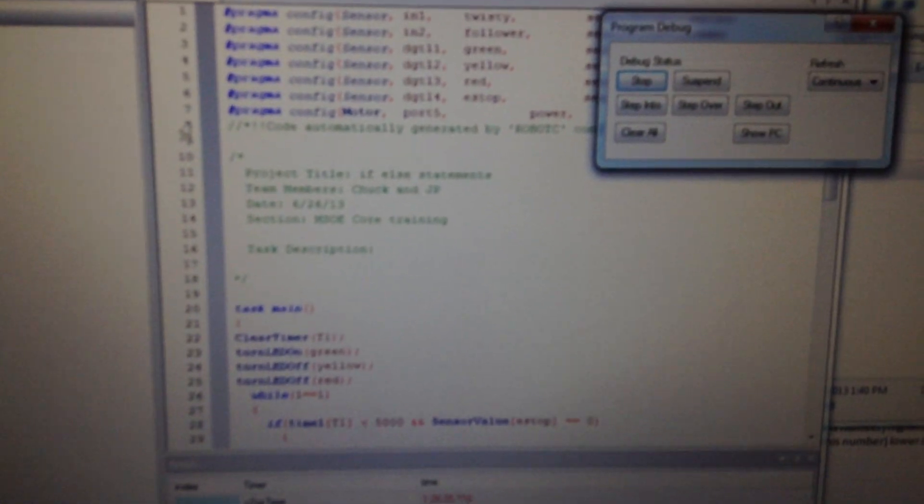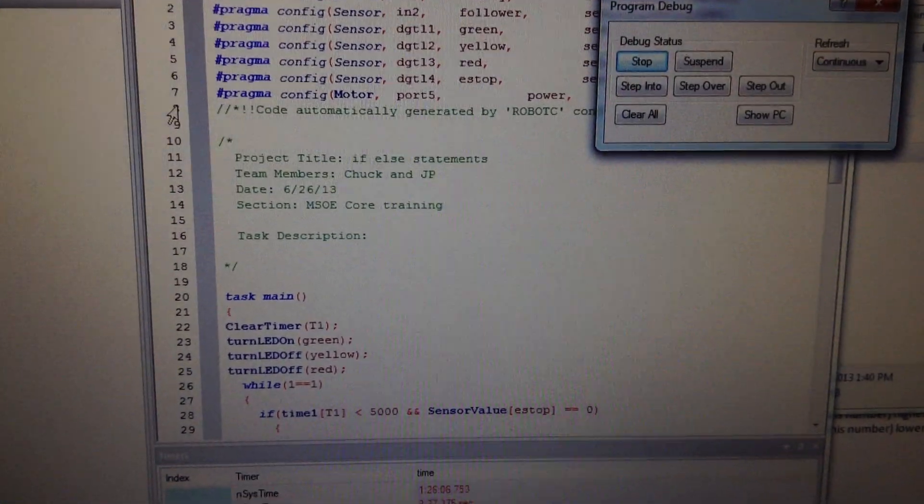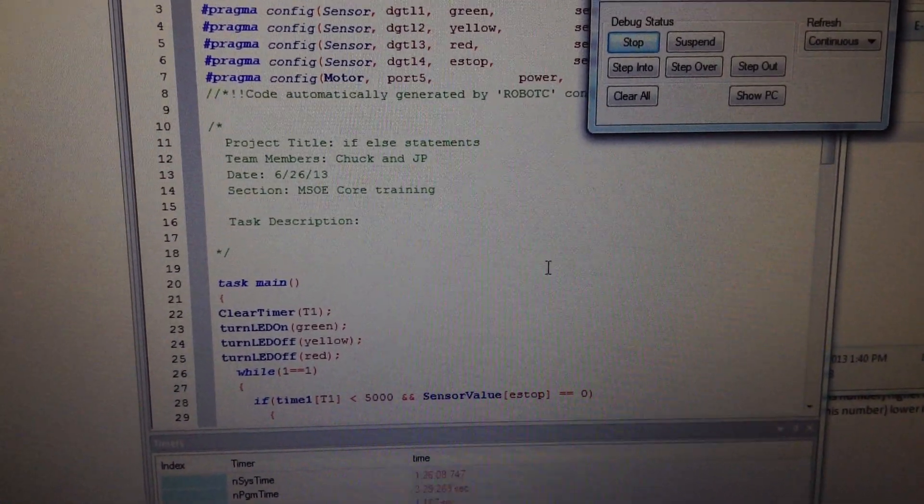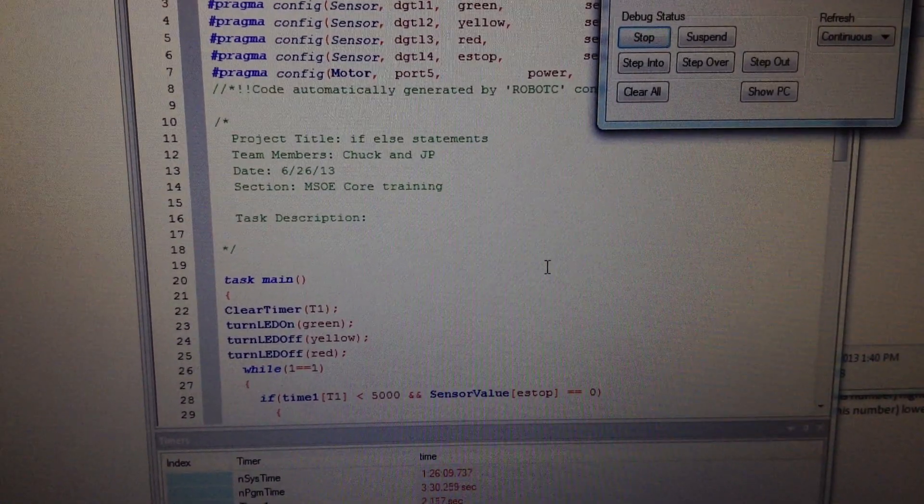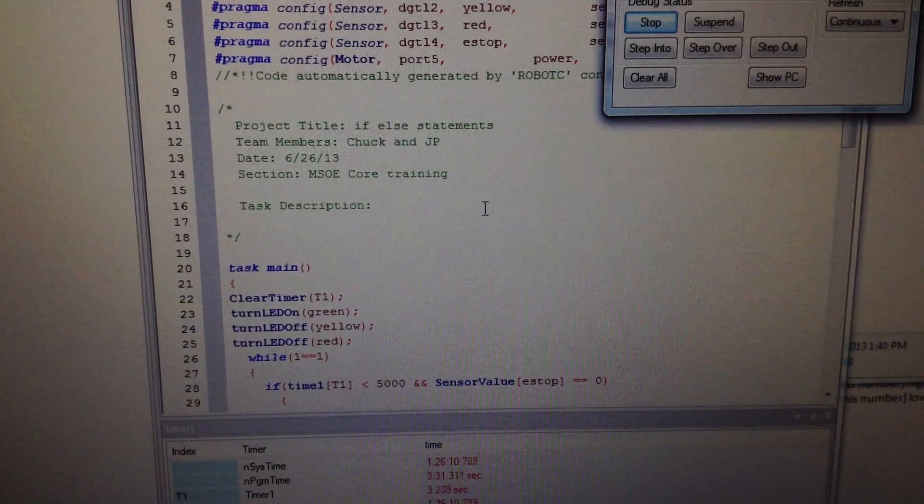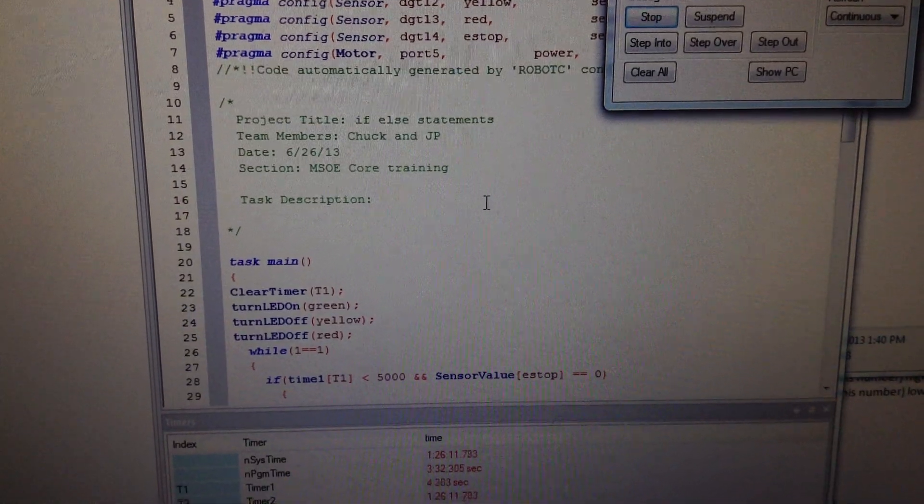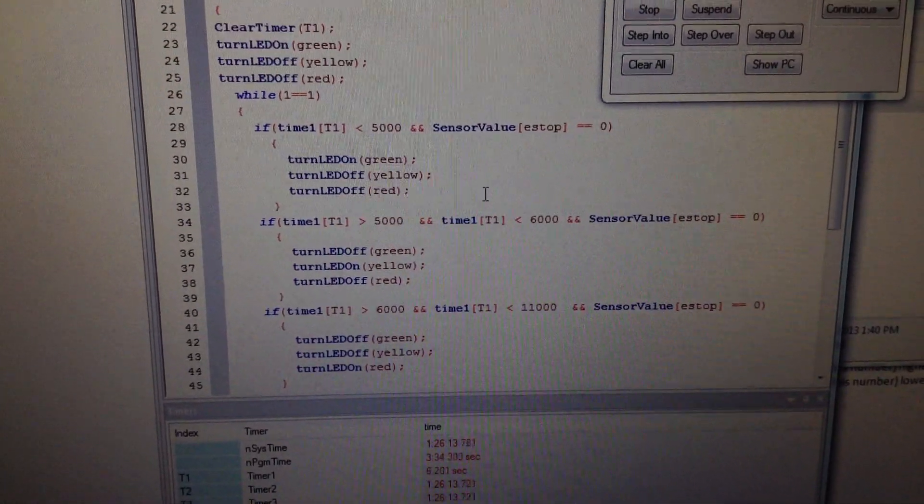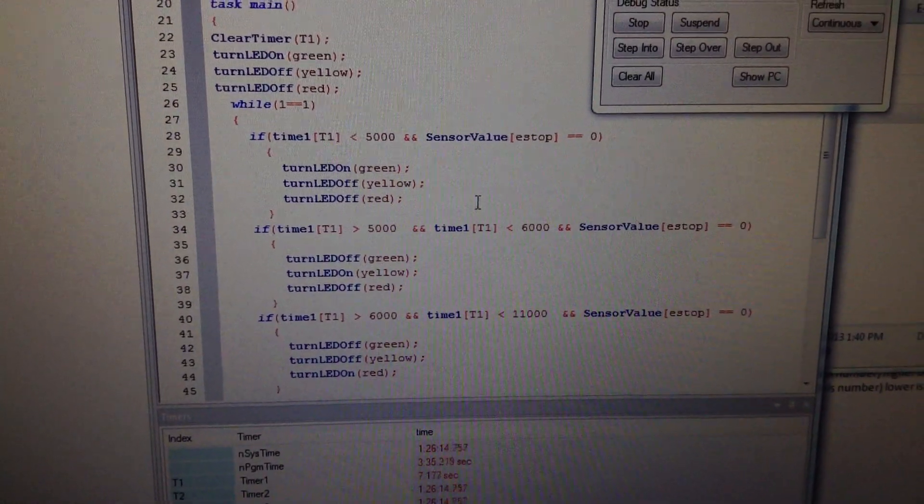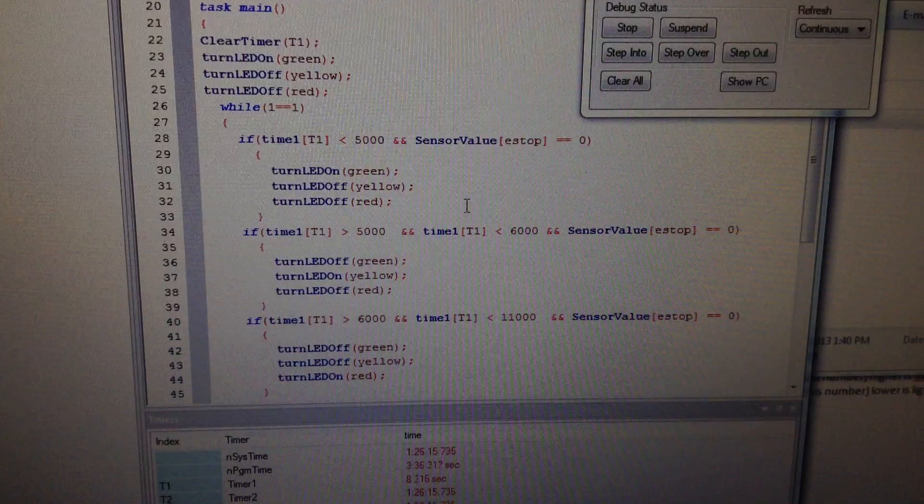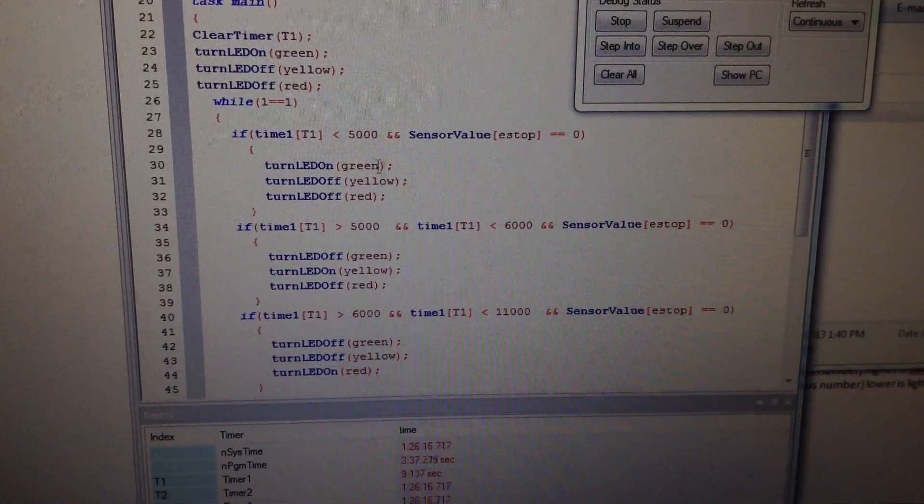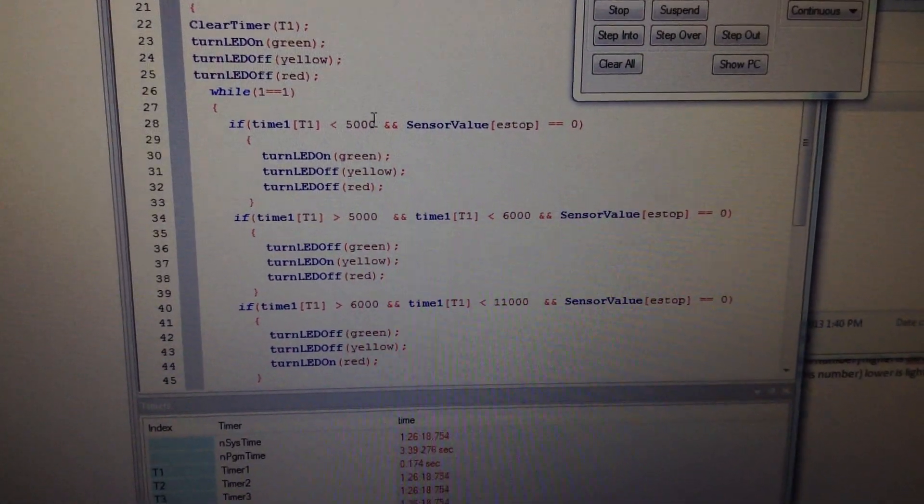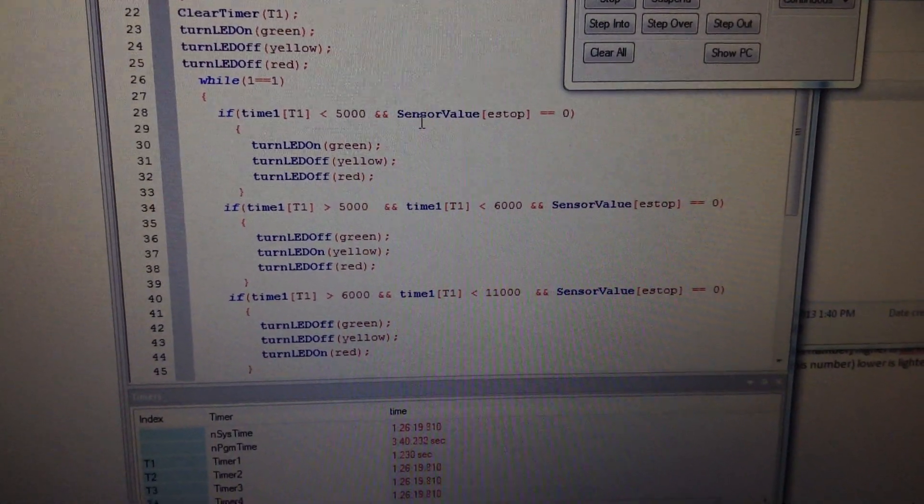So in the computer code, we'll kind of walk through here. You've got the start, clears the timer, turns off all the LEDs, turns the green one on, the time is less than five seconds, and you're not pressing the button.